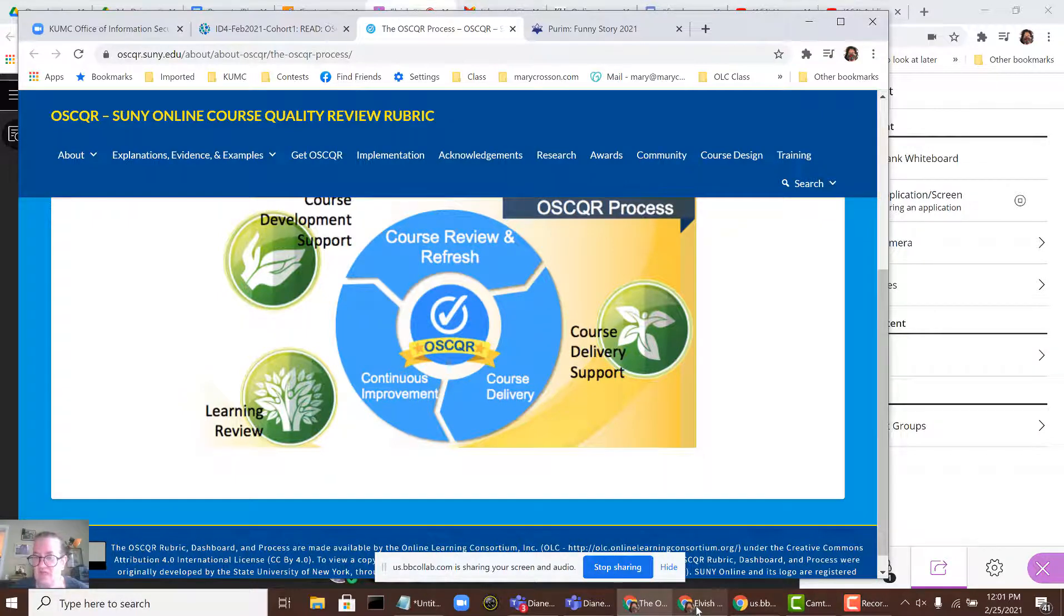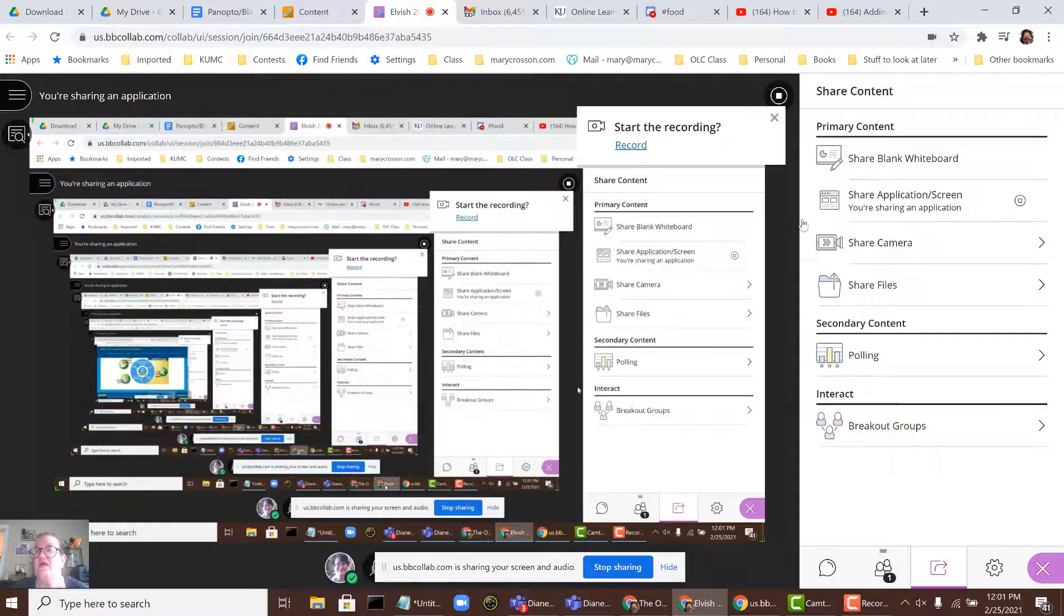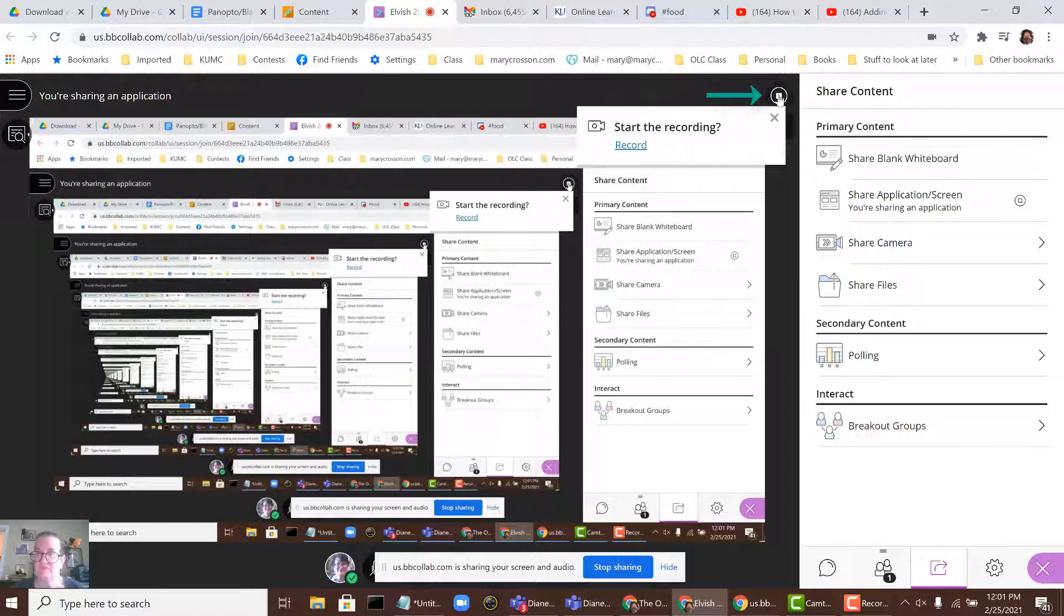Alternatively, you can flip back to your Collaborate window and click on this button up here that looks like a square with a circle around it.